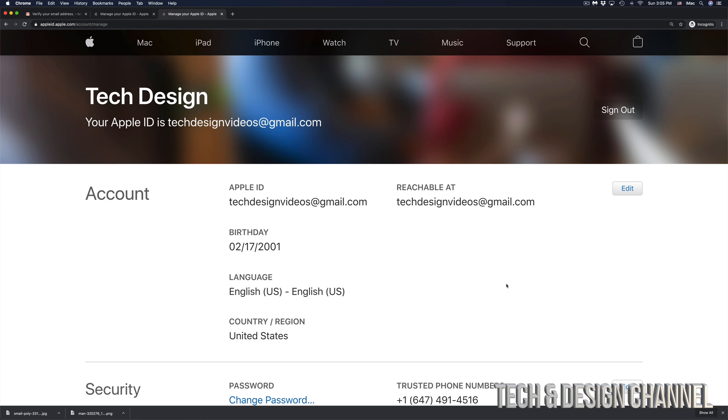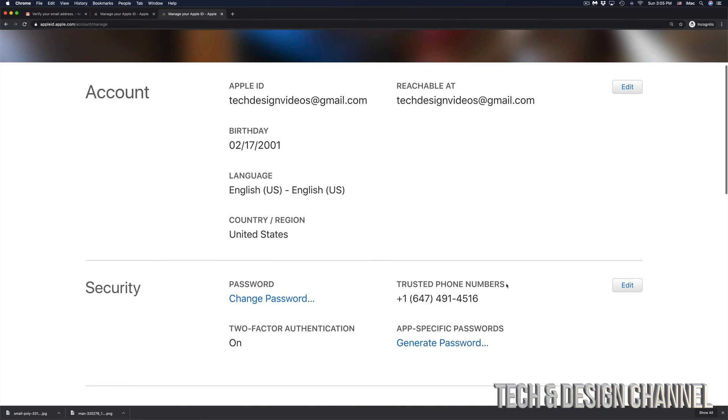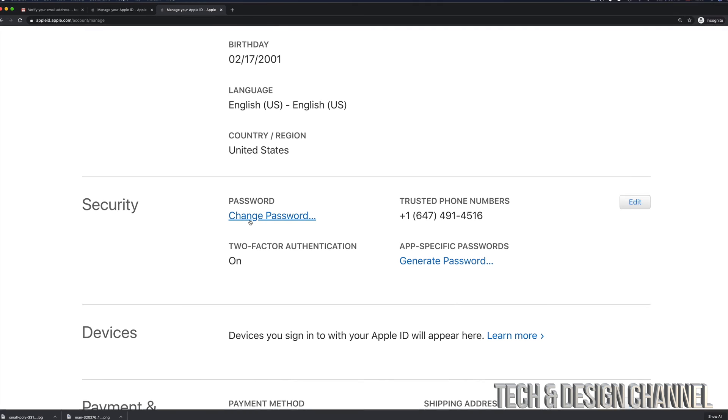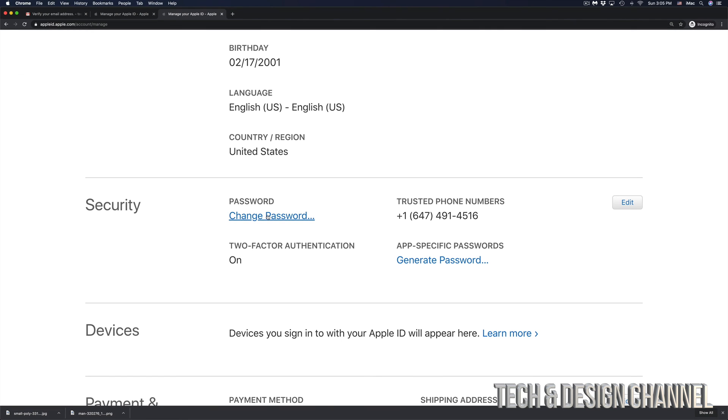So right here, I can view my account and I can make any changes. I can even change my password again if I wanted to since I'm already in here.